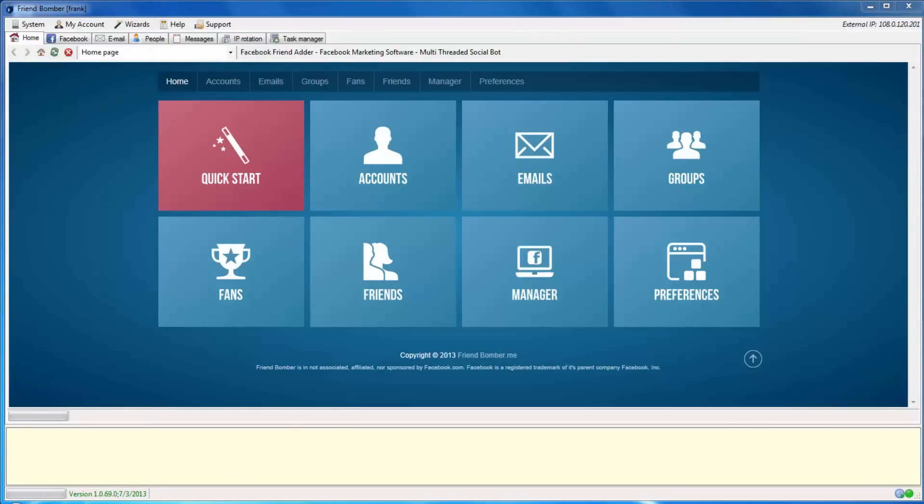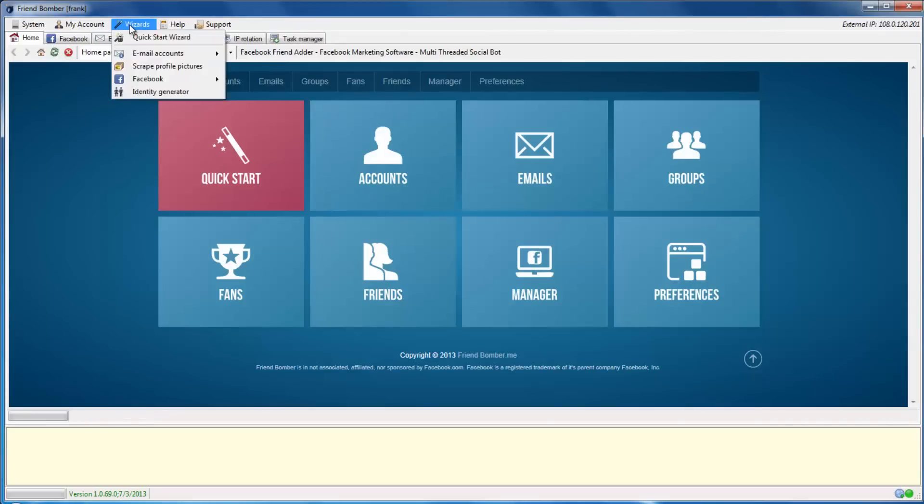You can create identities in FriendBomber through the Quick Start Wizard or through the Wizard menu. First, we will show you how to create identities through the Quick Start Wizard. Login to FriendBomber and navigate to Wizards, Quick Start Wizard.